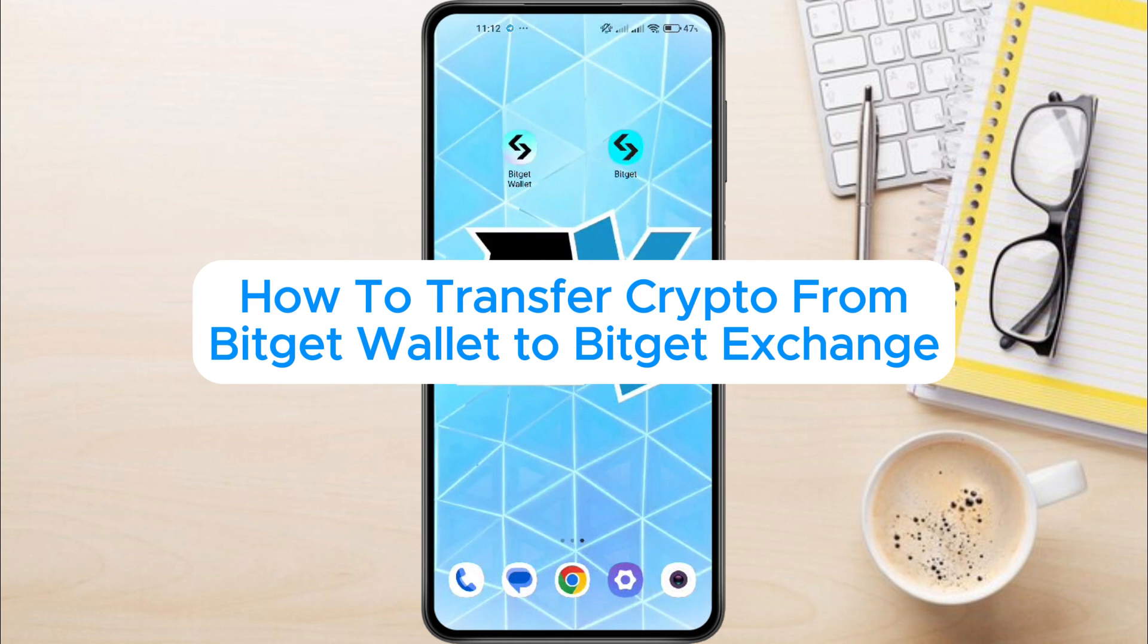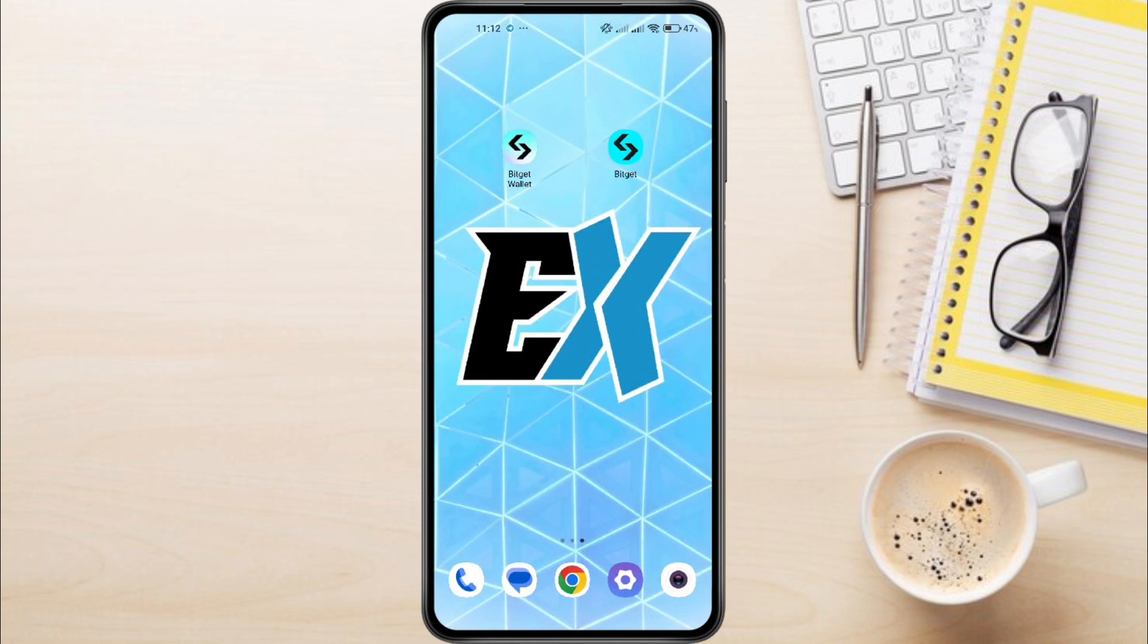How to Transfer Crypto from BitGit Wallet to BitGit Exchange. Hey everyone, in this video tutorial, we're showing you how to transfer crypto from BitGit Wallet to BitGit Exchange.